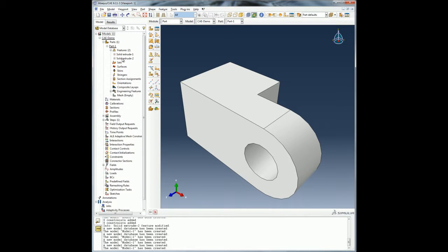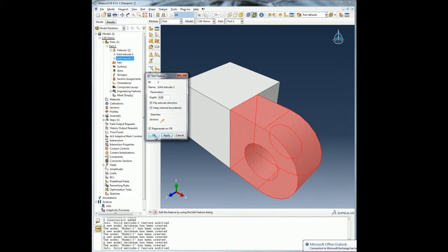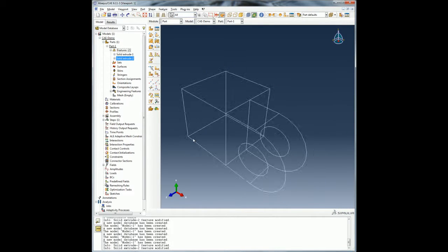I can always go back to my model tree and make changes to the feature definition, and in this case I will decide to keep the internal boundaries of my feature.